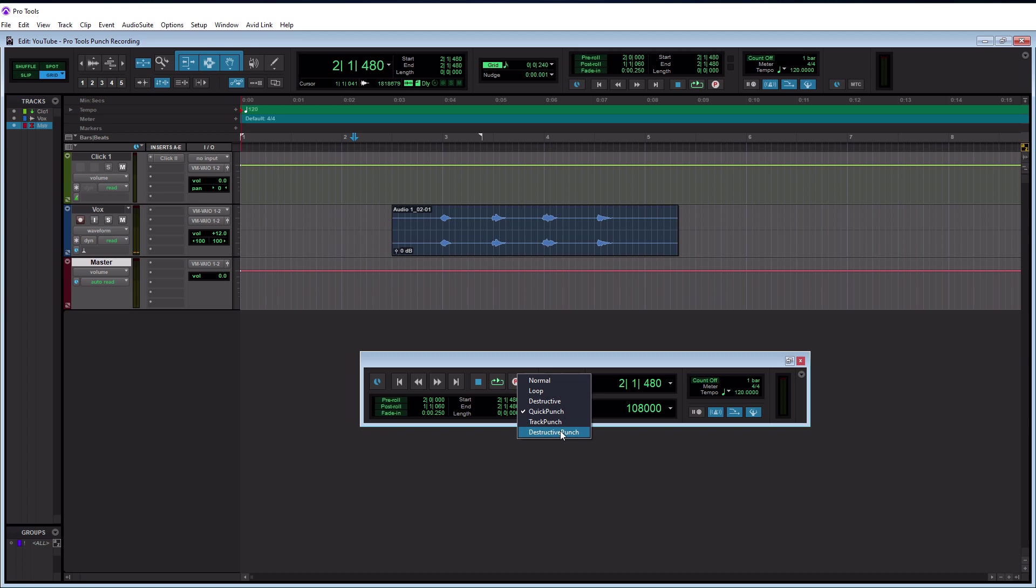Now I at least want to mention track punch and destructive punch, even though we're not going to discuss them in this tutorial. They're only available in Pro Tools ultimate, and they have a few extra features and track punch actually requires some extra setup. So honestly though, really quick punch will get you everywhere you need to go. So don't even really worry about these. So make sure you have quick punch selected here. And again, if you don't even have Pro Tools ultimate, you won't have these available. So select quick punch.